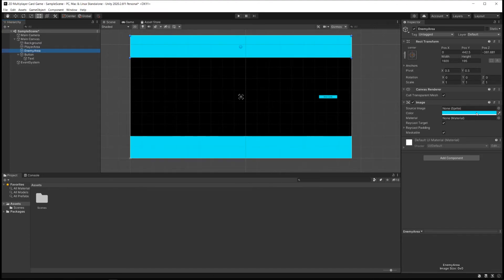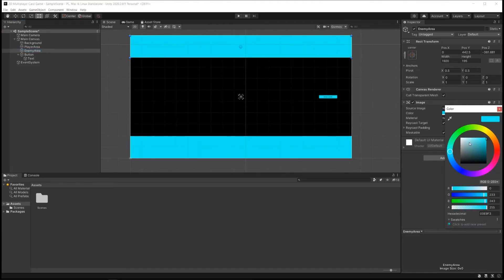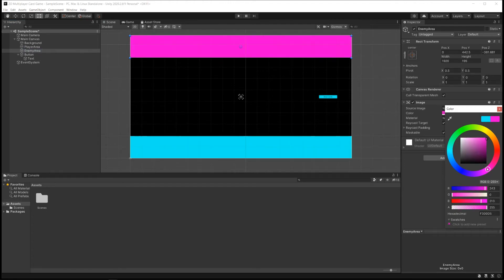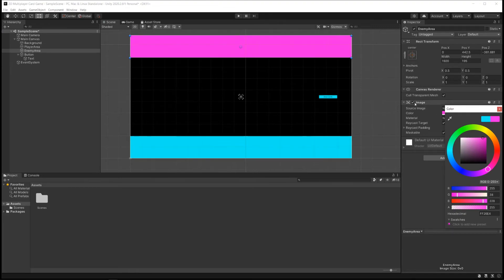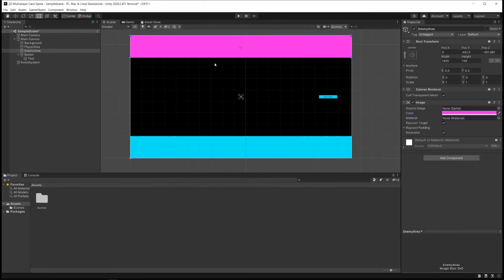And what I'm going to do here is I'm going to change the color to like a Cyberpunk Hot Pink. Yeah! Maybe even a little bit lighter than that. That looks good. Great. Cool. So I've got my Player Area and my Enemy Area up here.